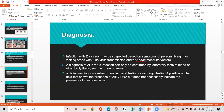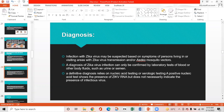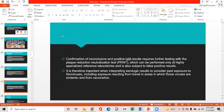Diagnosis: Zika virus infection may be suspected based on symptoms in persons living in or visiting areas with Zika transmission and/or Aedes mosquito vectors. Diagnosis can only be confirmed by testing blood or other body fluids such as urine or semen. A definitive diagnosis relies on nucleic acid testing or serological testing. A positive nucleic acid test shows the presence of Zika virus RNA. Confirmation of inconclusive or positive IgM results requires further testing with the plaque reduction neutralization test. When interpreting serological results, past exposure to flaviviruses — including from travel and vaccination — must be considered.